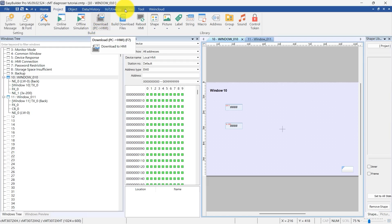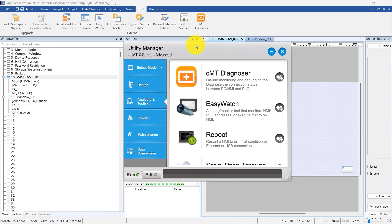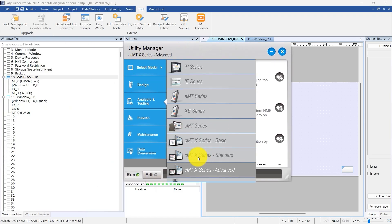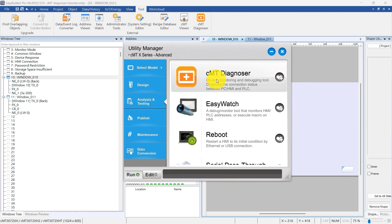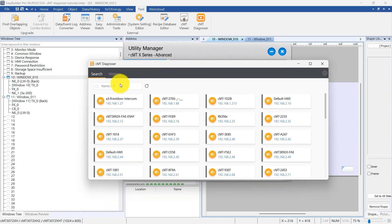Open the Diagnoser either via CMT Viewer or directly using the Diagnoser app to connect to the HMI. The CMT Diagnoser can be accessed from the Tool tab in EasyBuilder Pro or via the Utility Manager. After opening the CMT Diagnoser app, enter the HMI's IP address to connect.